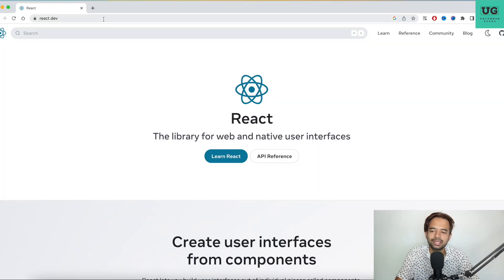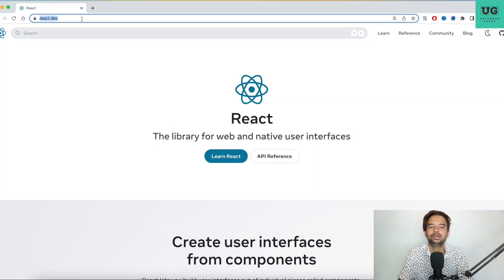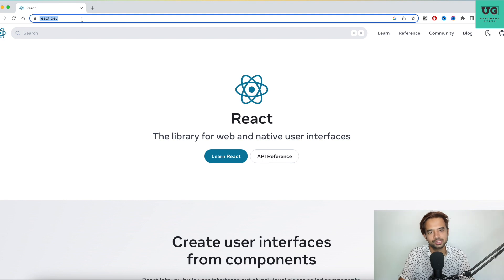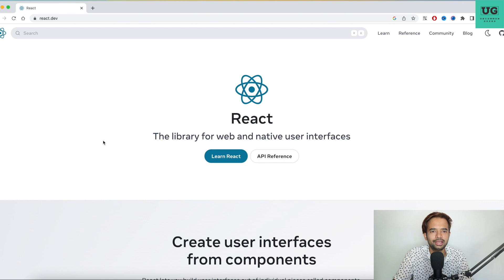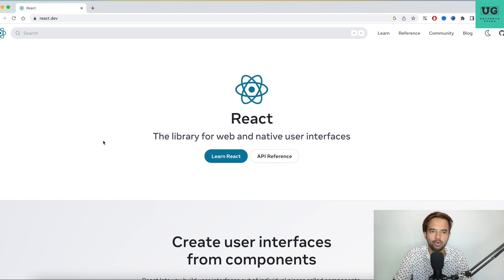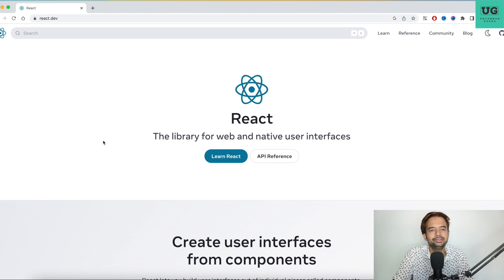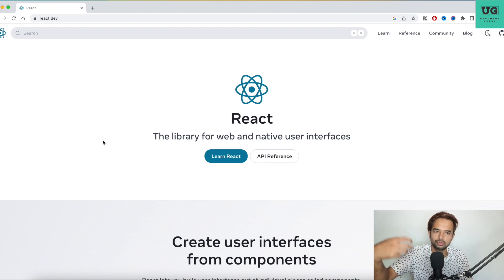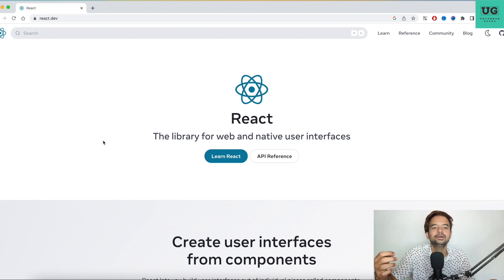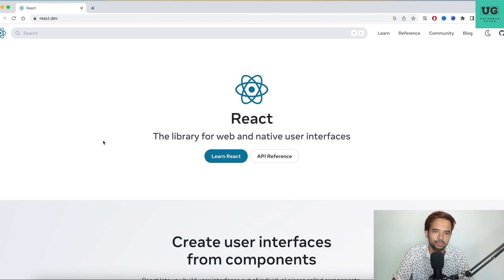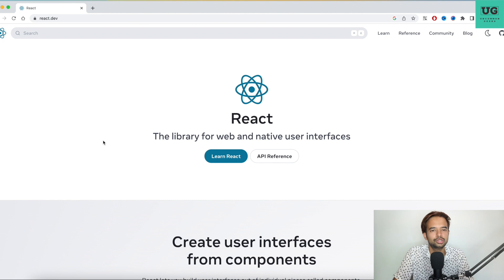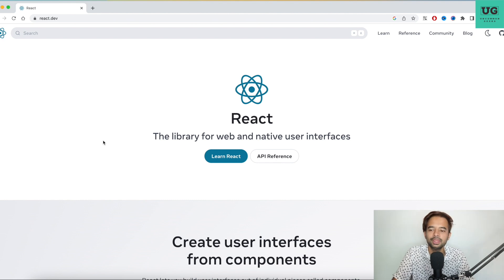So the first website is react.dev. It's the official website of React.js. You might ask why I'm showing the official website when we already know it exists. See earlier, the official website of React was not that good, frankly, because there were a lot of things that were not clearly explained. Even for a simple example of a hook, you were supposed to go outside to blogs and refer. But with the new website react.dev, actually it was beta.react.dev, now it has become react.dev.